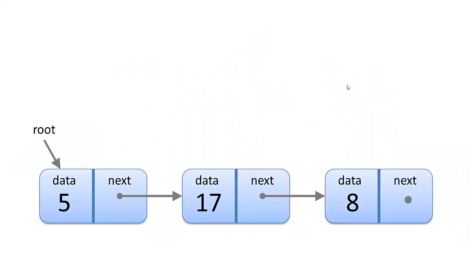So here is a simple linked list with three nodes in it. We have a pointer to our root node, node 5. Each node has a pointer to the next node, and it also has a piece of data. You'll note the last node does not have a next node. That's going to be none, because we do not have a next node.